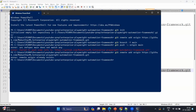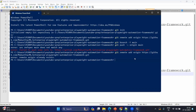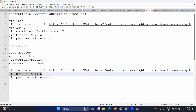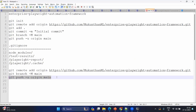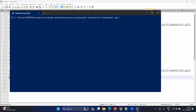Let me copy the first command — 'git remote add origin' — and paste it and hit enter. It has been added. Now let me run the next command to make sure this will be the main branch. We have created the main branch. Now let me clear the screen and type 'git status'.